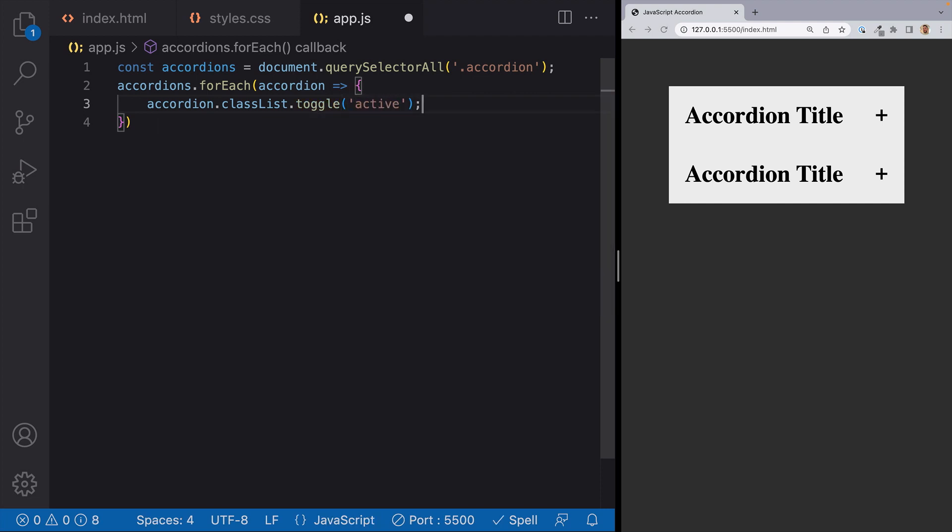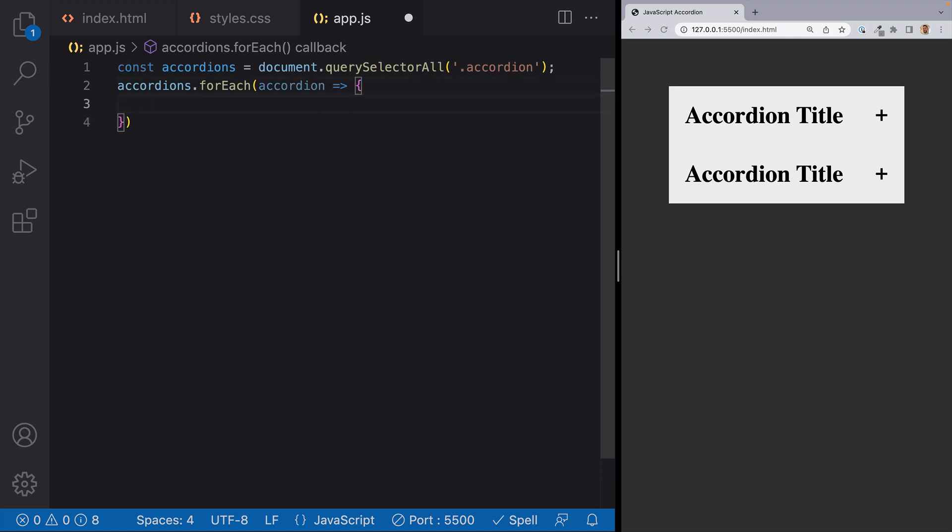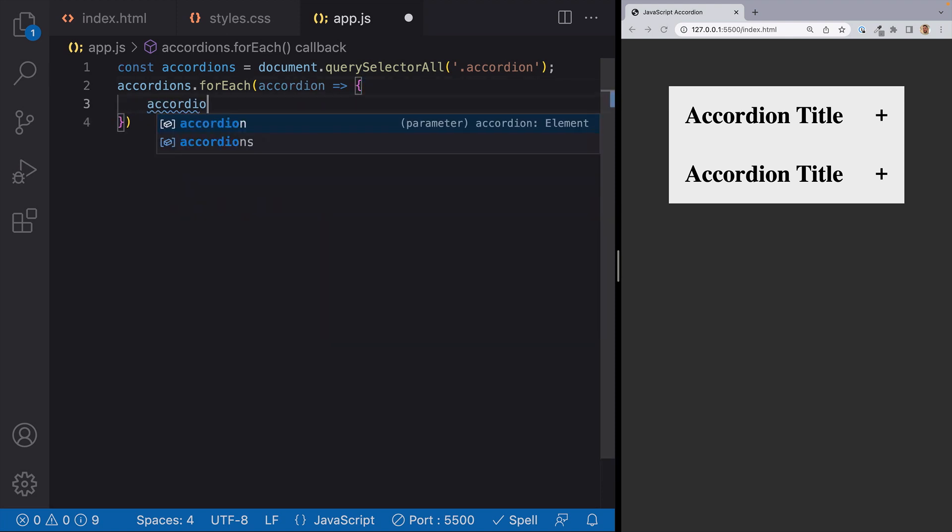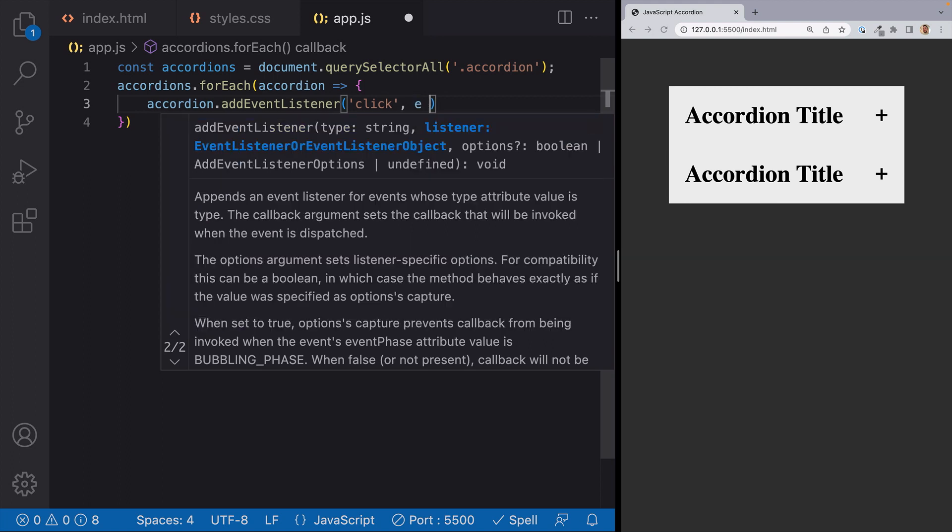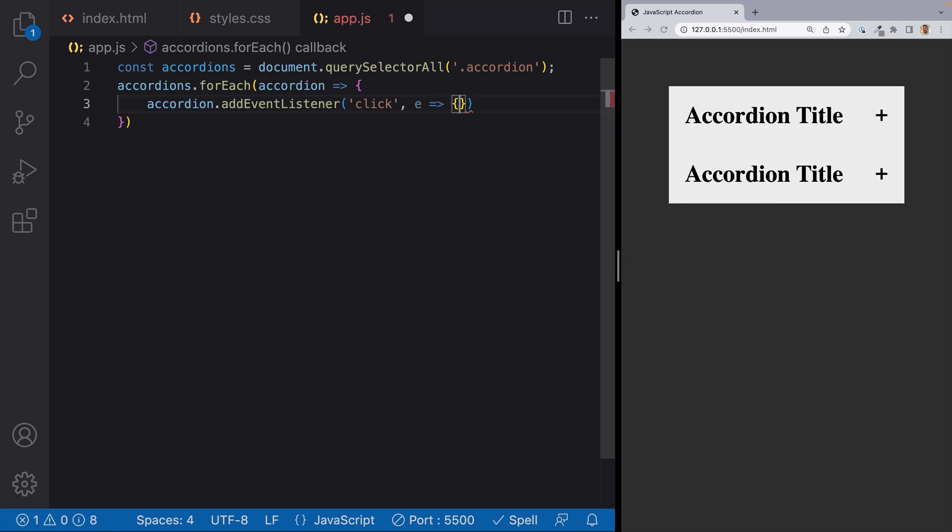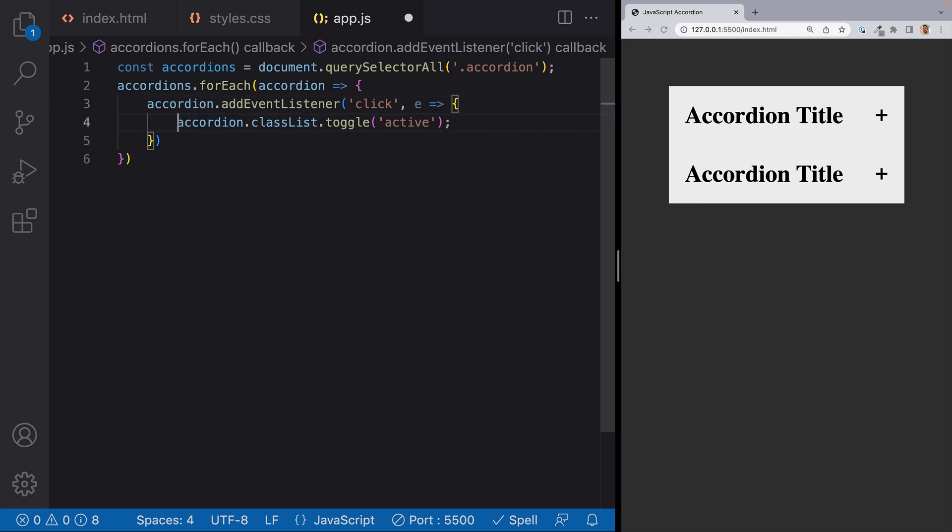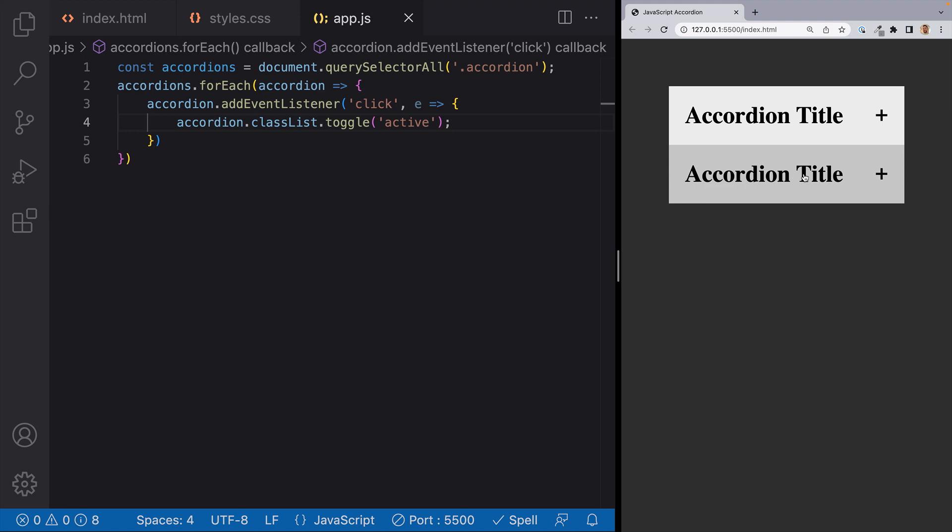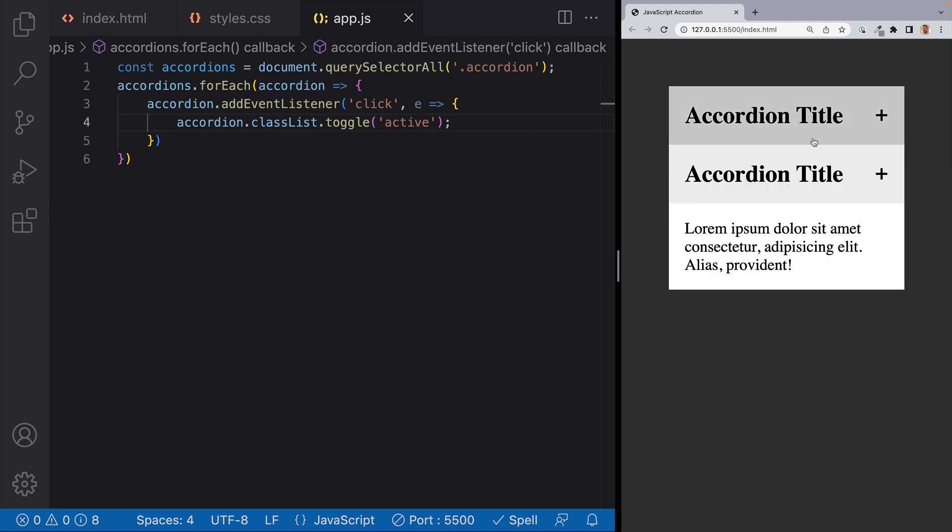So we'll do accordion.classList.toggleActive. But we want to do this when we click on an accordion. So we'll run this inside of an eventListener. So we can use our accordion variable and write accordion.addEventListener click and inside of the function we'll write accordion.classList.toggleActive. And if we hit save we should be able to click on each accordion and see the accordion's body. Sweet! It works!